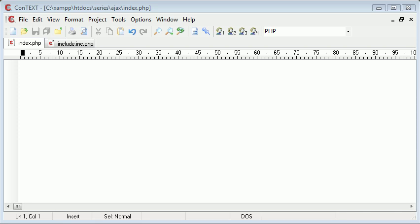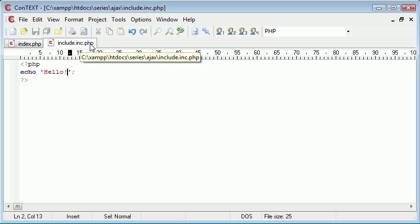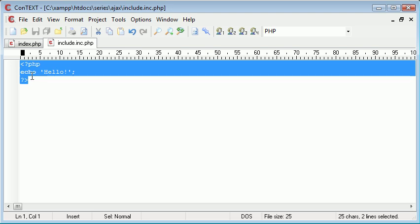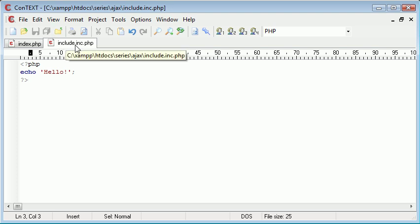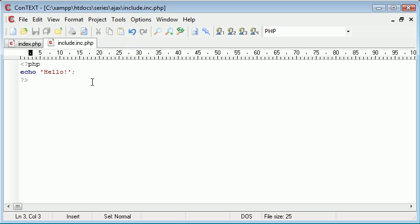Hi, this is Alex from phpacademy.org and this is a video tutorial for the New Boston. In this tutorial we're going to be looking at opening up another file using AJAX. I've got a file called include.inc.php which contains PHP code. Because we're talking about AJAX relative to PHP, I've created this PHP document called include.inc.php which has PHP code inside it.